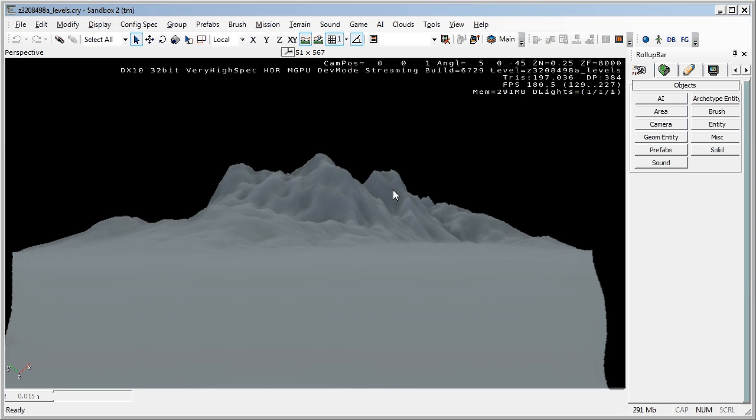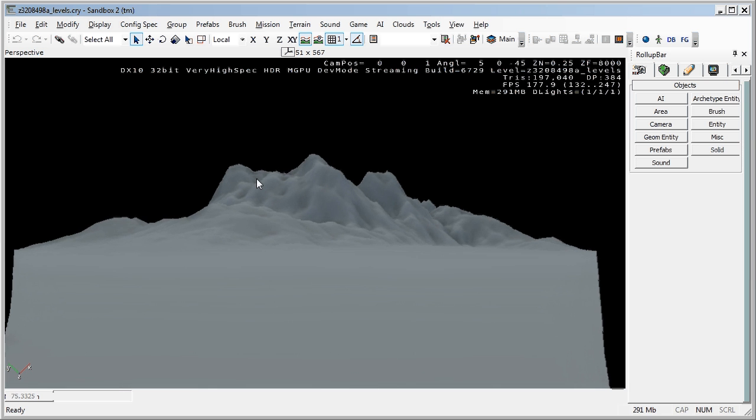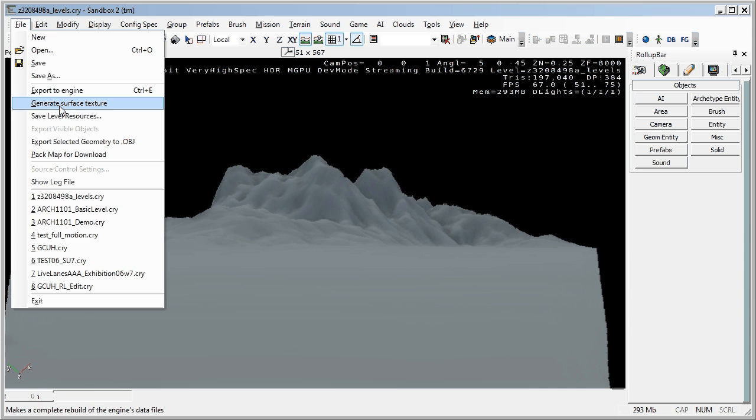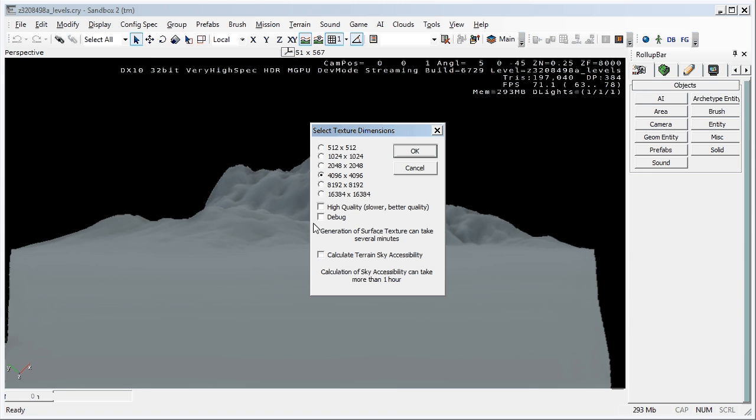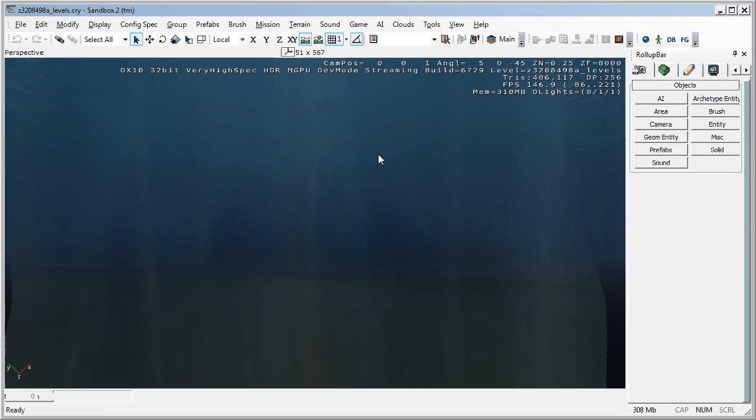If we go file, generate surface texture which is the next step. You can see we've got these to choose from. The higher up here you go the more detailed it is. And it'll take longer for your machine to process it. Go OK. And you can see now we're clearly under water.